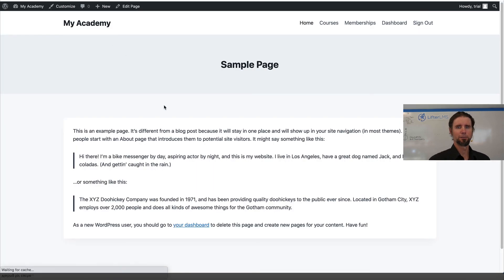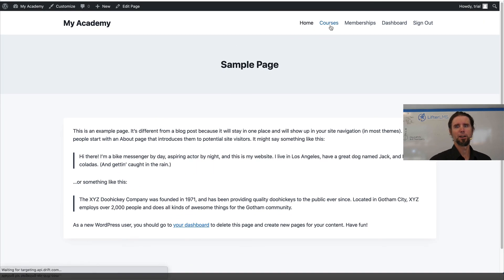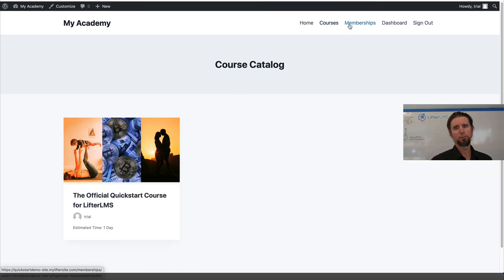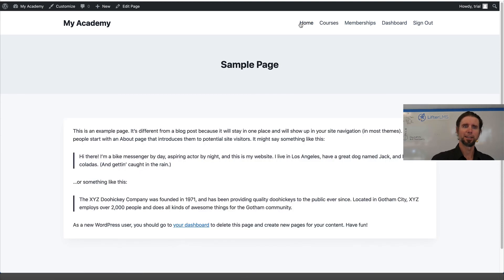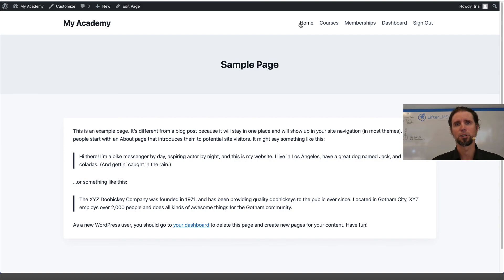So if we look on the front end, we've now got our menu simplified and our homepage settings set up. And that's just the basics of getting started with menus in your WordPress LMS website.